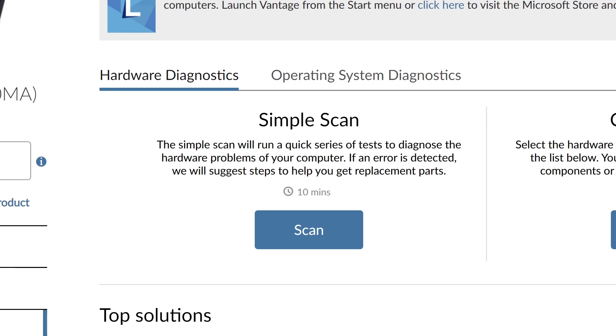The simple scan will run a series of quick tests to identify any hardware problems on your computer. If the scan finds something, it will suggest steps to help you get replacement parts.